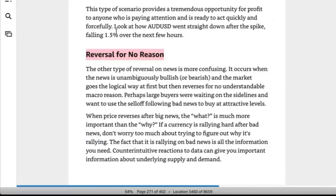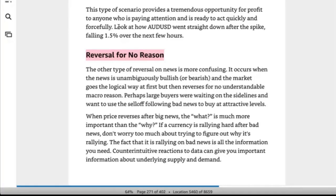They fade the strength — fade the news. This type of scenario provides a tremendous opportunity for profit to anyone paying attention and ready to act quickly. Look at how the Aussie dollar went straight down after the spike, falling 1.5 percent over the next few hours. That's one scenario: a great headline where the details don't support it — the devil is in the details.